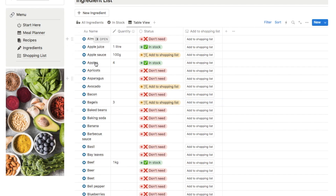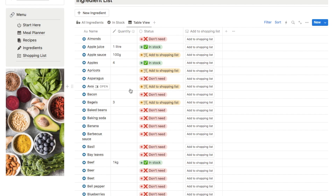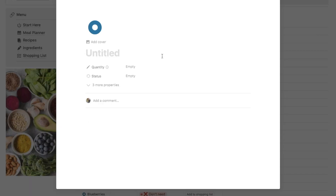I've also set up a table view because some people like seeing everything in a table — this shows all of the ingredients, the quantities, and the current status: whether it's something you don't need, whether you currently have it in stock, or whether you want to add it to your shopping list. As I said, I did preload this with 163 common ingredients, so you probably don't need to add anything very often. But if you ever need to add a new ingredient, click the add new ingredient button, write in the name, input the quantity, select the status, and if you want to add a cover photo you can click to add the cover and follow the same steps as the recipes database.